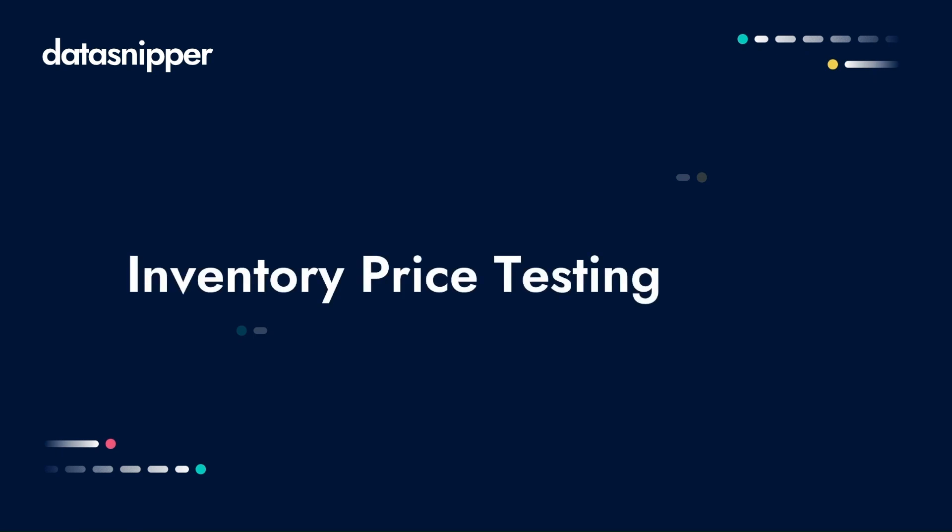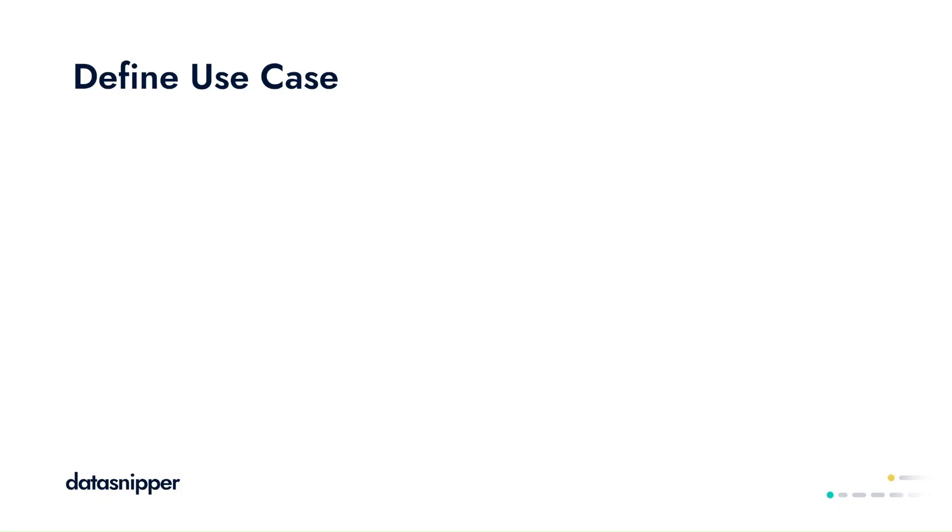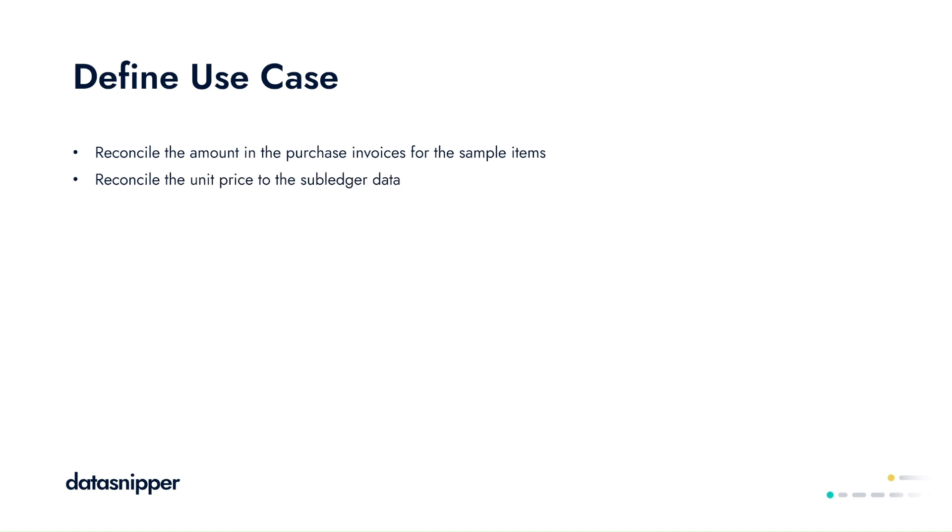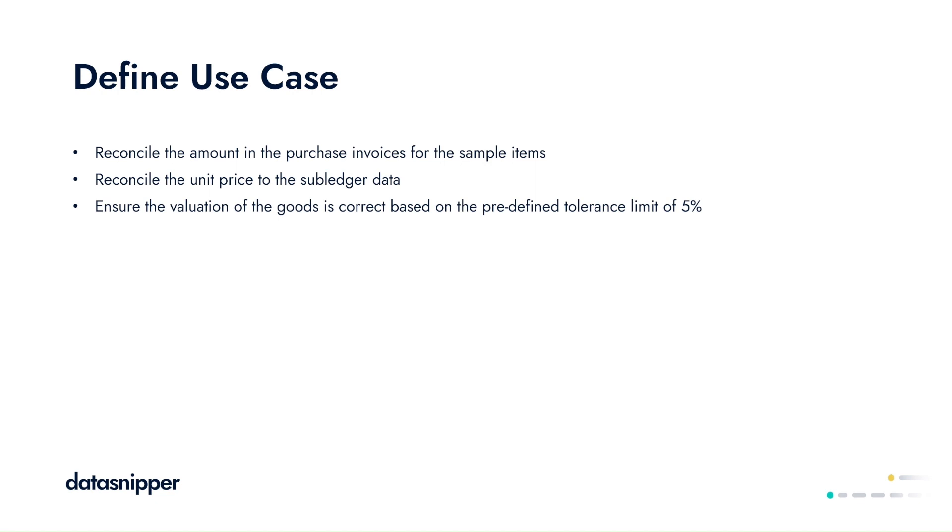In this use case we want to reconcile the amount in the purchase invoices to the sample items and reconcile the unit price to the subledger data to ensure the valuation of the goods is correct based on the predefined tolerance limit of 5%. We'll then investigate any deviations and extrapolate errors as required.